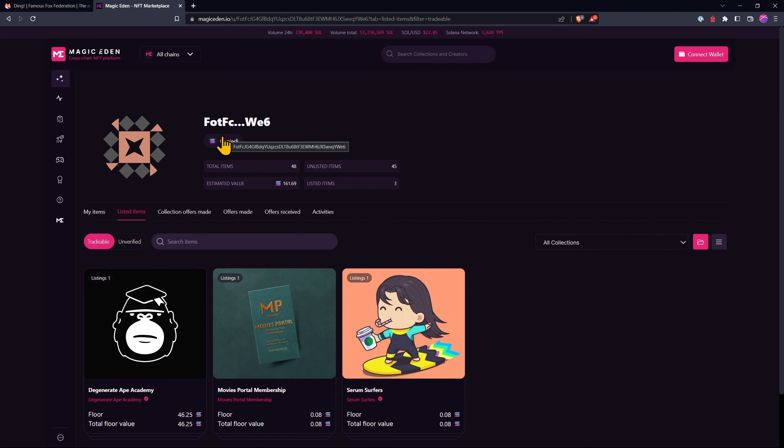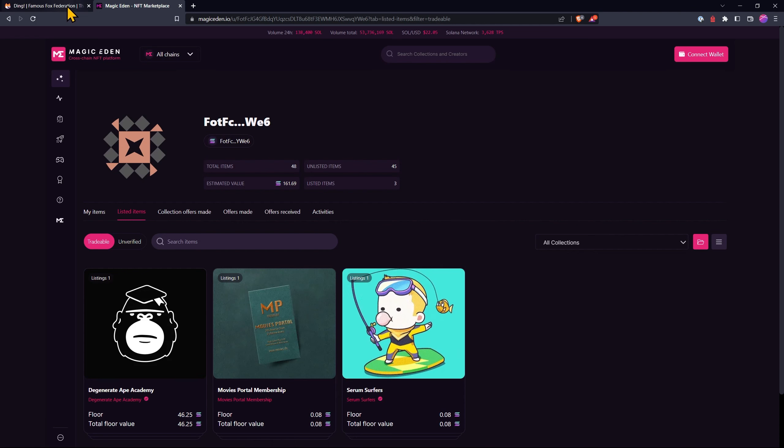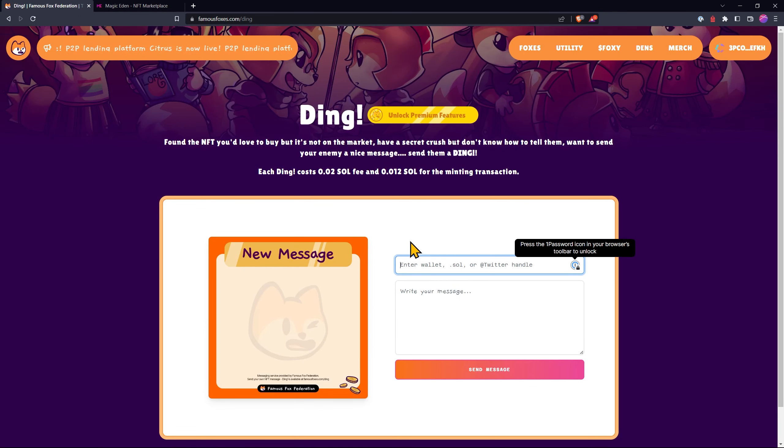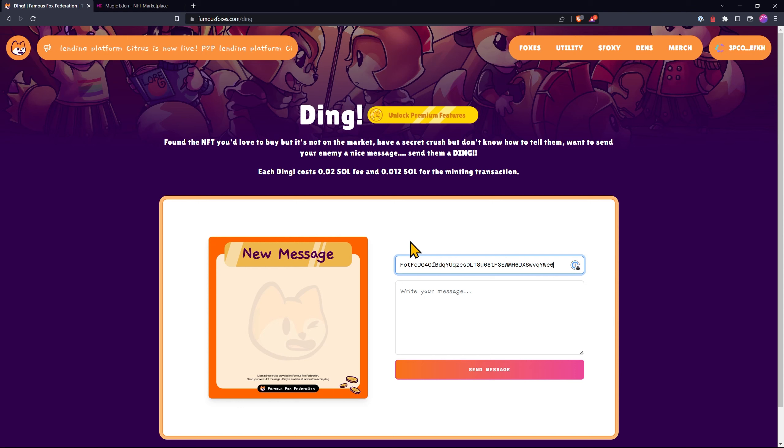Then we can go back to Ding, paste in the address, only ever pasting it, never freehand typing and now we can write our message.